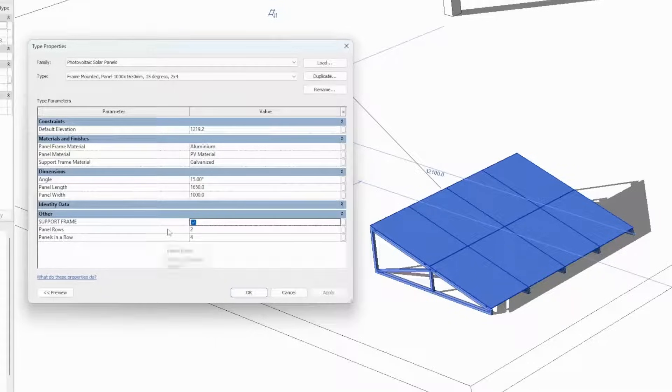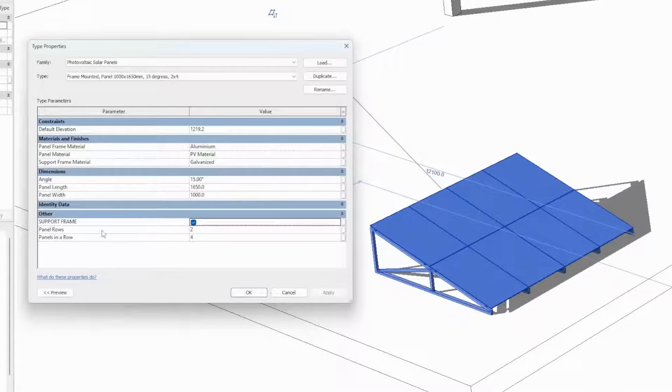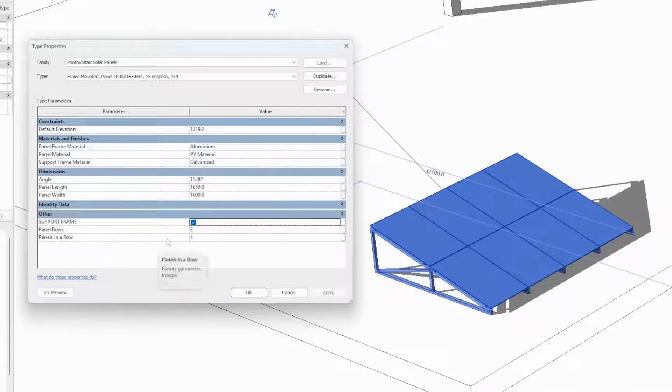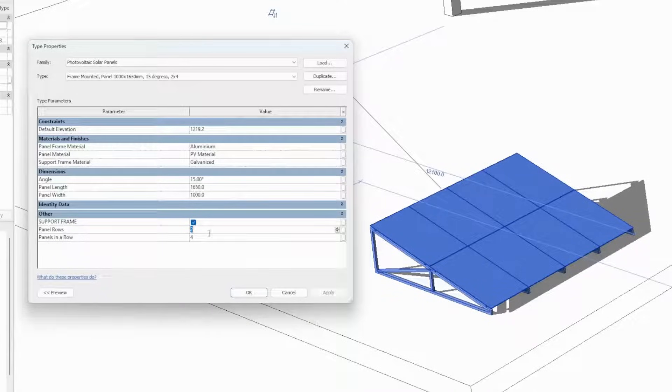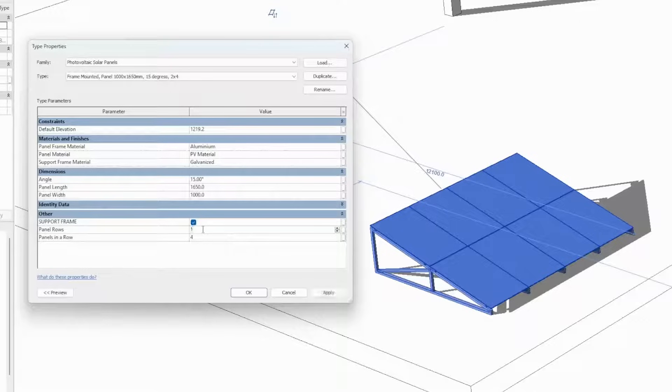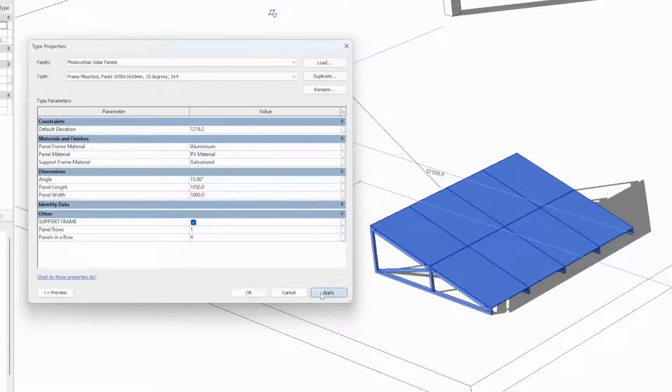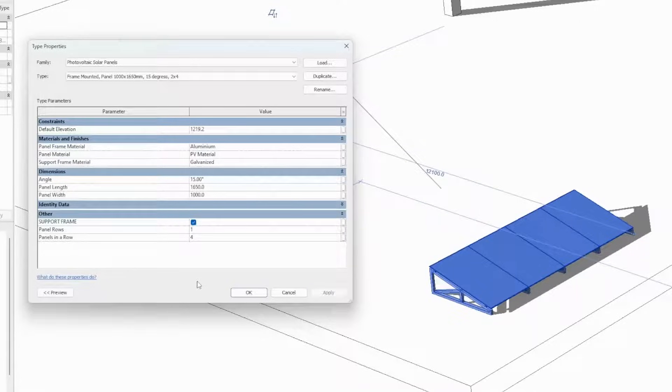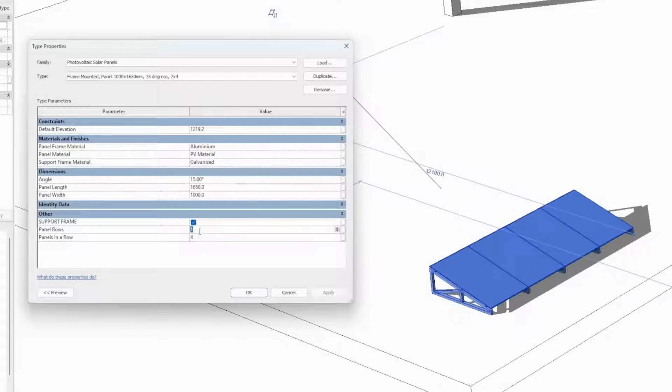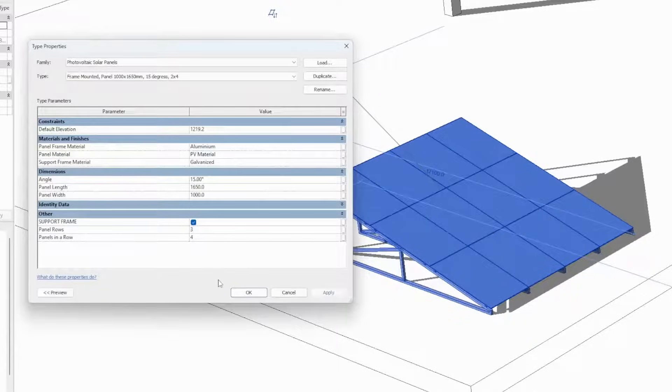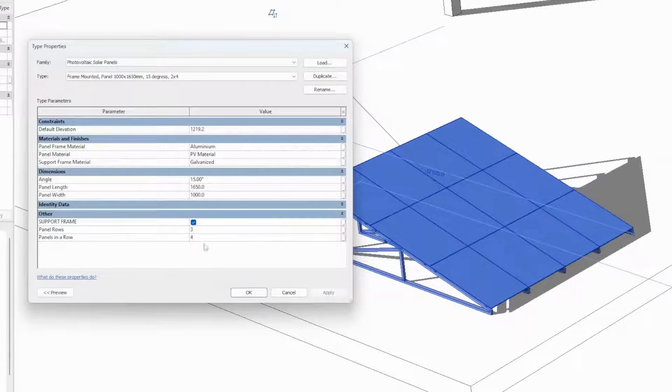The other two parameters are the number of rows and the number of panels per row. Currently we have two rows. We can simply change the number of rows, let's say to one, click apply and we have one row with four panels in each row. We can change it to three, any number we want. So now we have three rows.